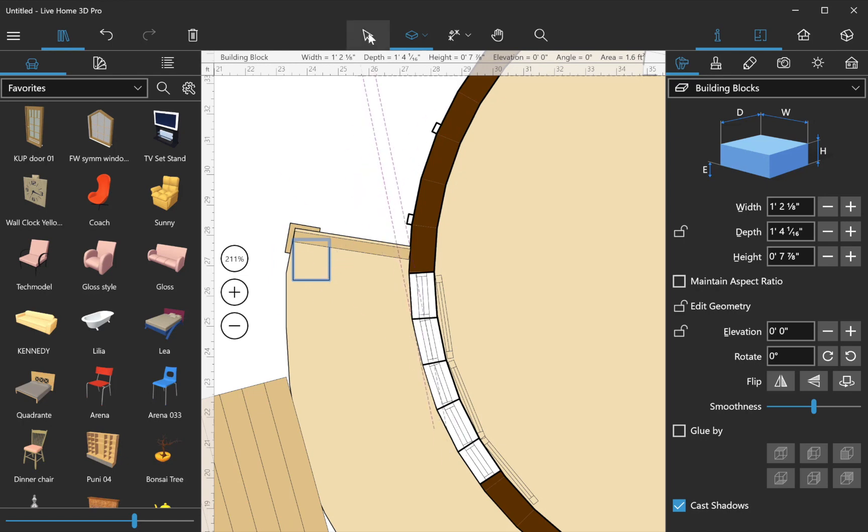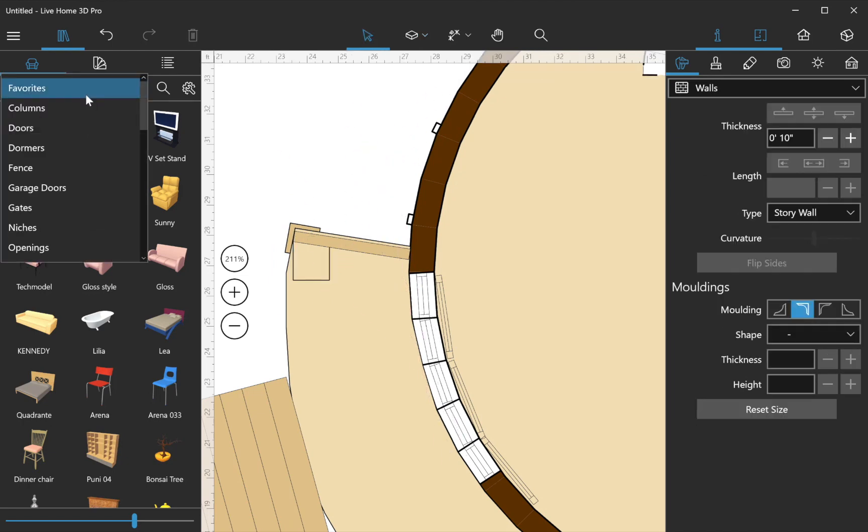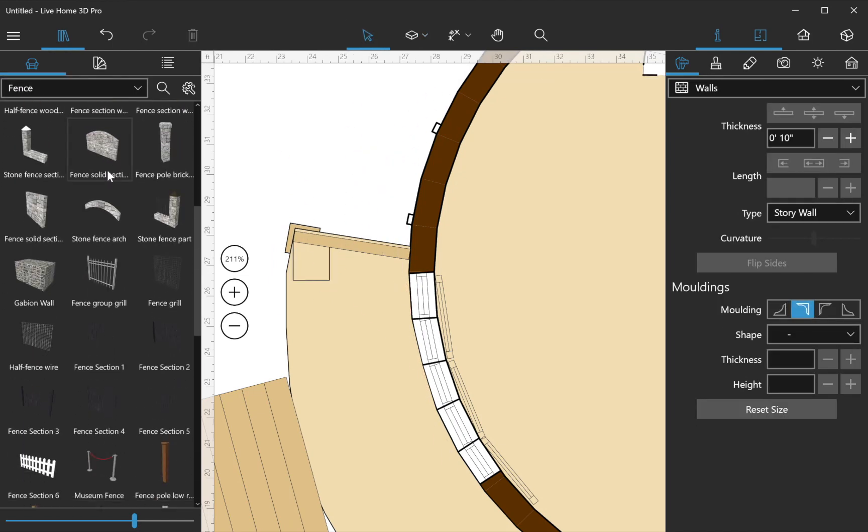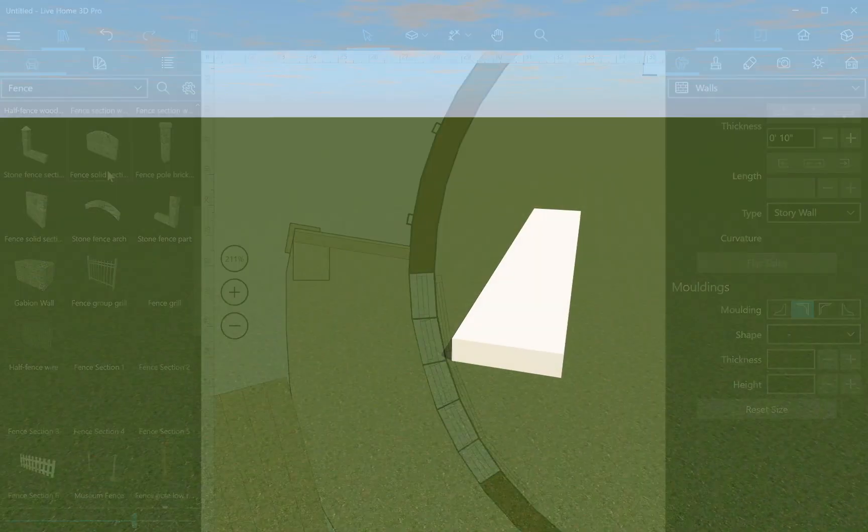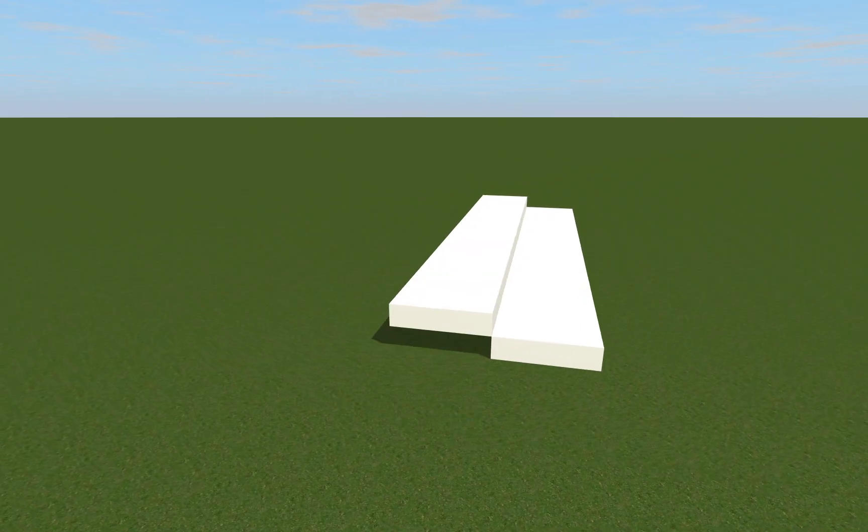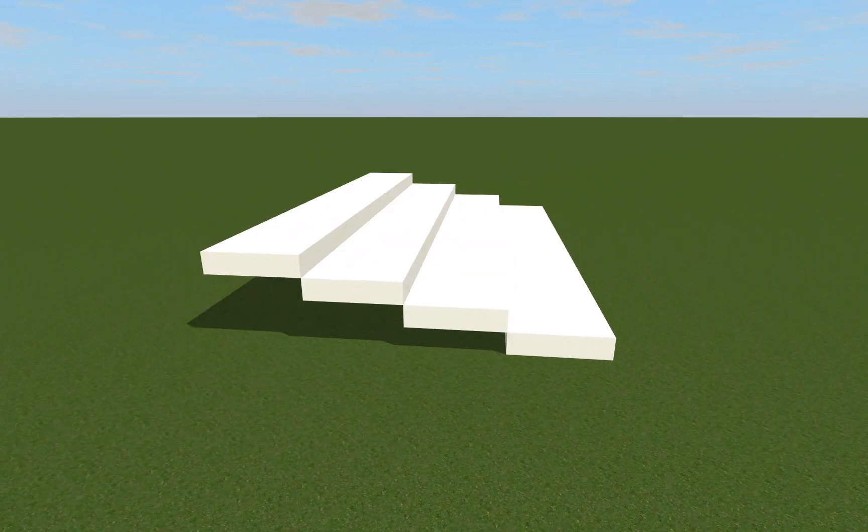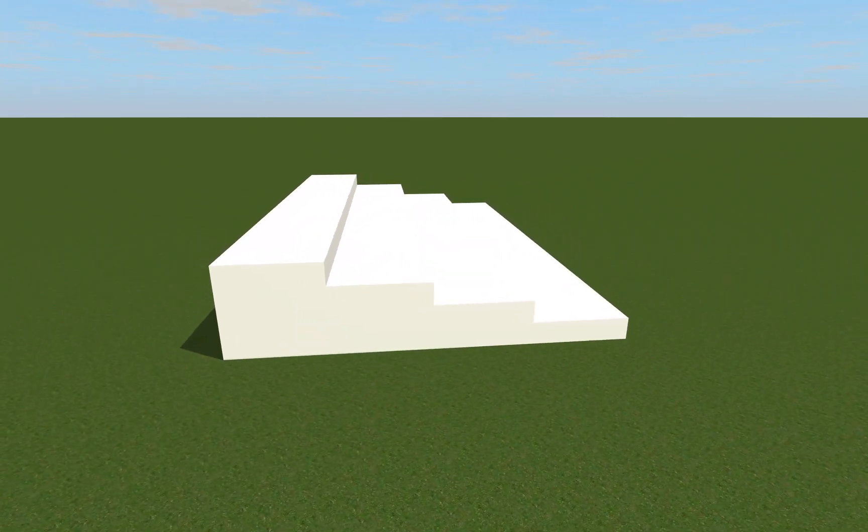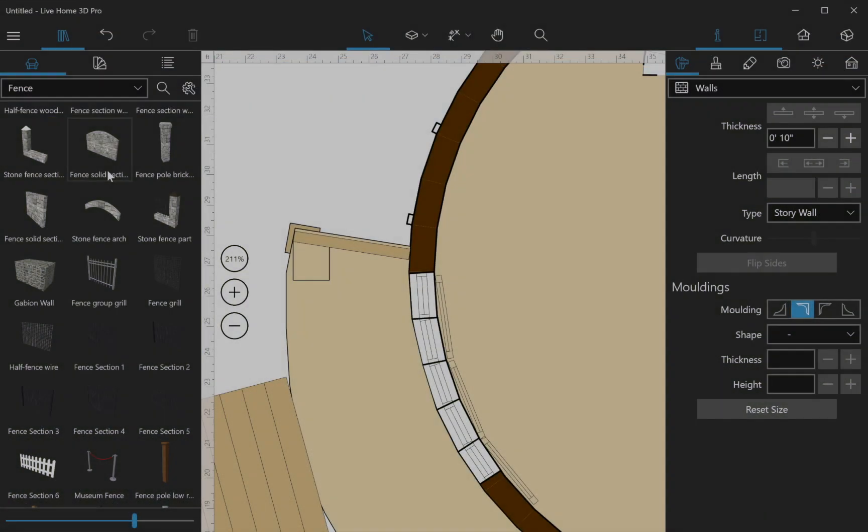Deck railings are made with 3D items from the Fence category of the Object Library. The Block tool is rather versatile and it can be used to create beams and stairs.